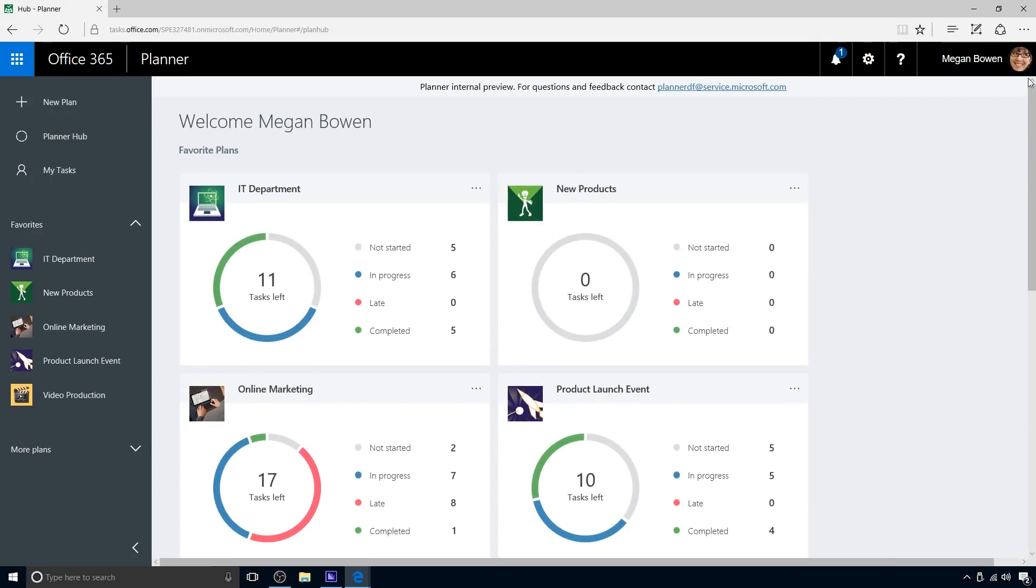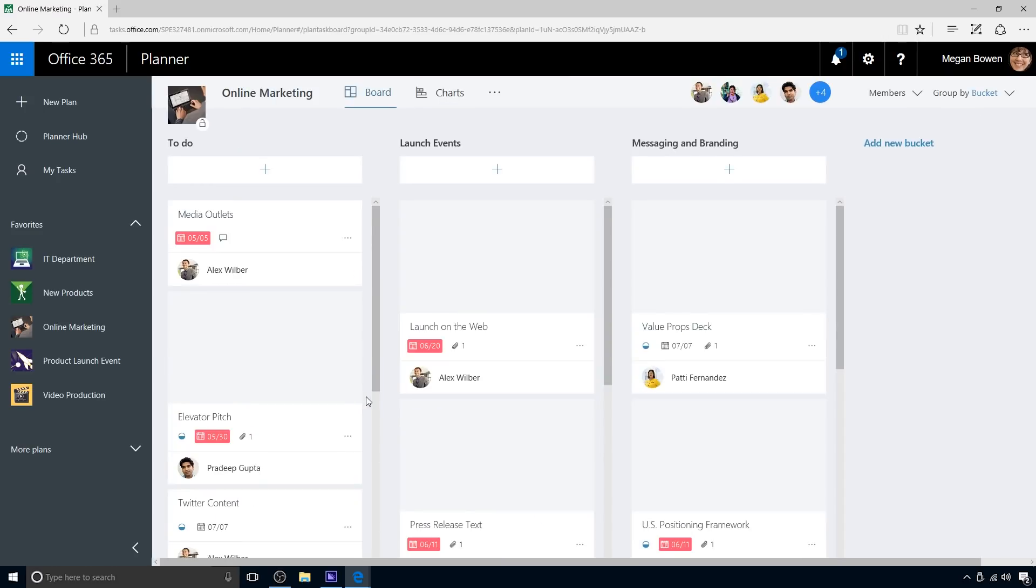Megan is in charge of an online marketing campaign for a new Contoso product line. Marketing campaigns can have many moving parts, including numerous tasks, deadlines, assets, and deliverables. Planner helps keep everything organized and up-to-date. Megan opens online marketing to review status and to plan any action needed to keep the plan on track.